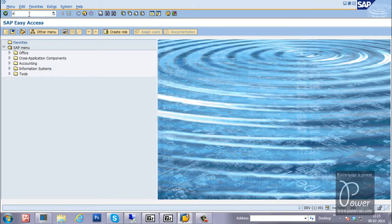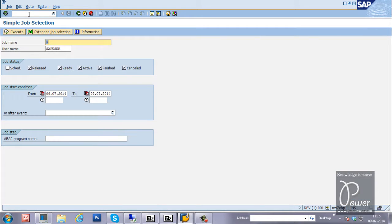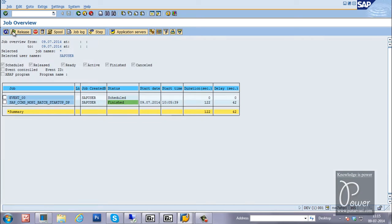Next transaction code is SM37. SM37 is for displaying background job information — it shows all the jobs running in the background. Select the schedule and click the execute button, and it will show different types of jobs: already running, already scheduled, and already finished, along with their running status.